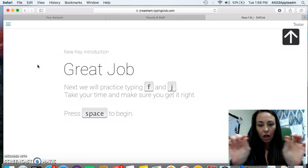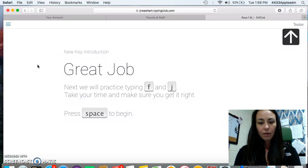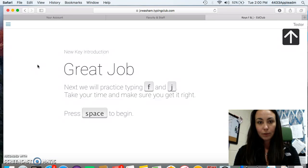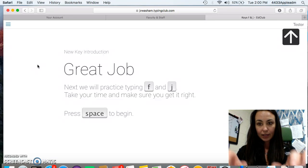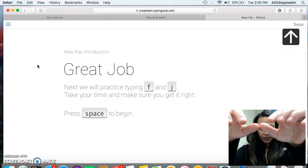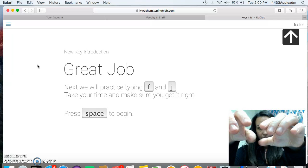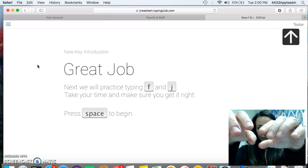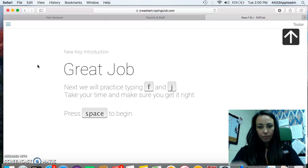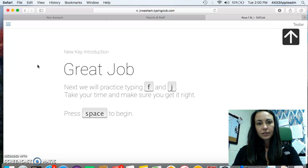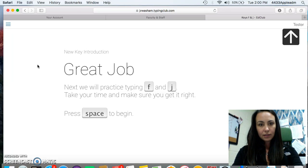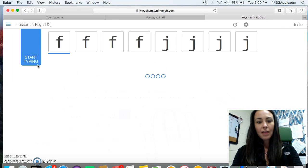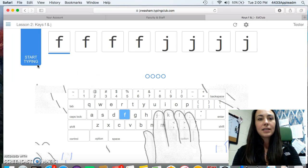The space bar is that long bar at the very bottom. And do you know what finger you use to key on the space bar? Anybody guess? If my fingers are like this and my space bar is on the bottom, what fingers am I going to use to key my space bar? Yes, my thumb. All right. So I'm going to press space to begin and then it's going to have me type.